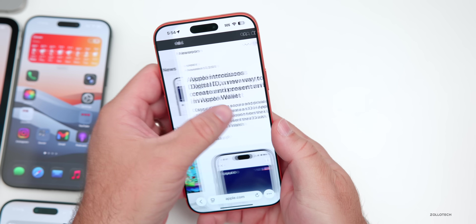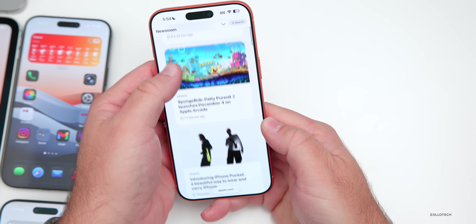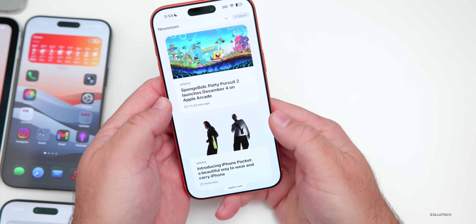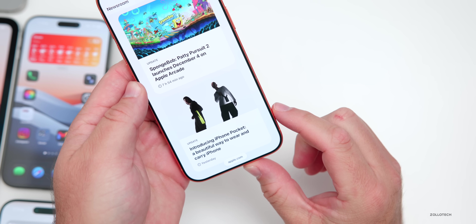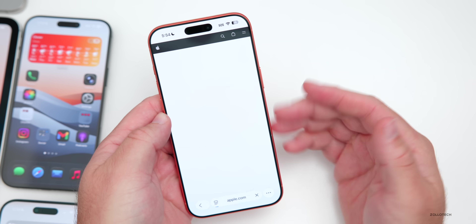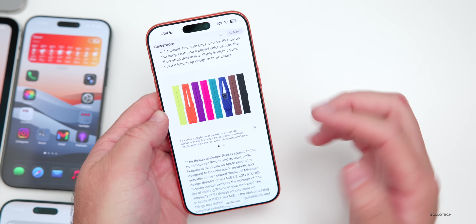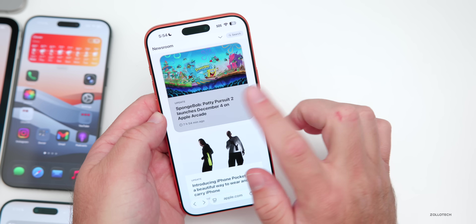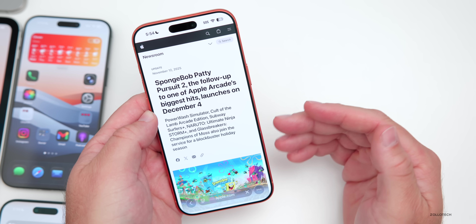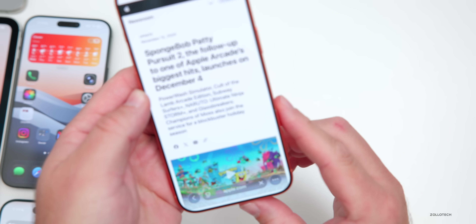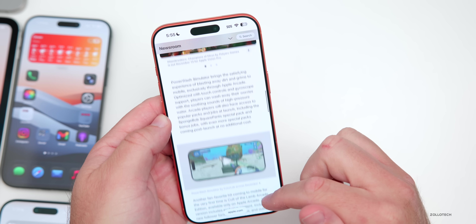Apple also announced some new games and other products. They announced a new Apple TV and HomePod mini. Yesterday they also introduced the iPhone Pocket, which is basically a designer pouch for your iPhone. Additionally, they announced SpongeBob Patty Pursuit 2 and a few other Apple Arcade games. Power Wash Simulator is coming to Apple Arcade along with a couple other games as well.